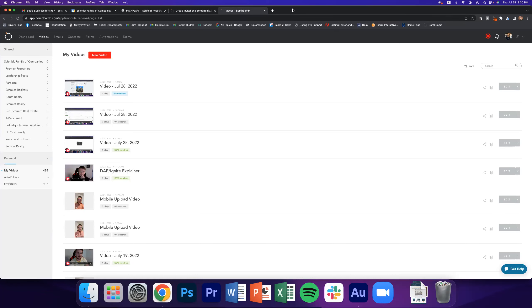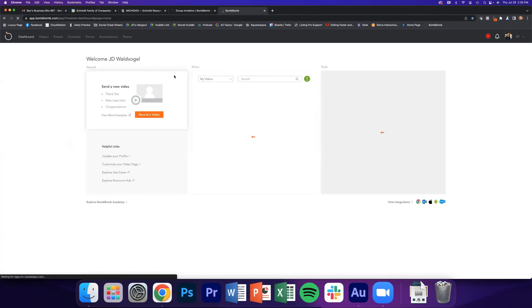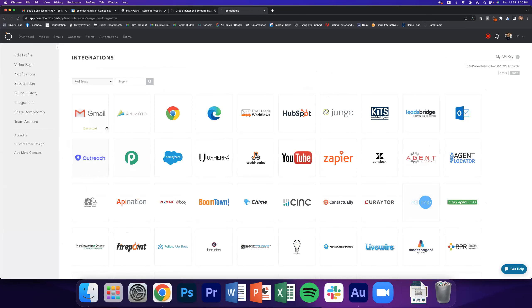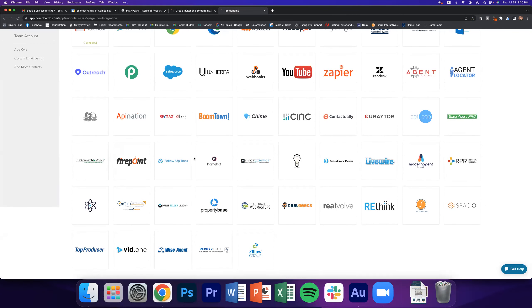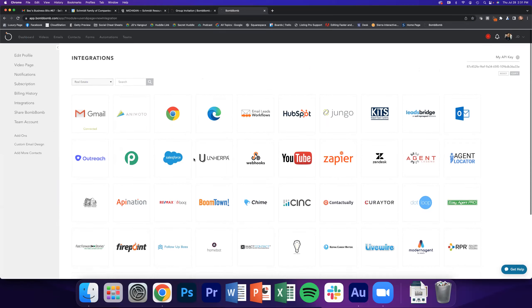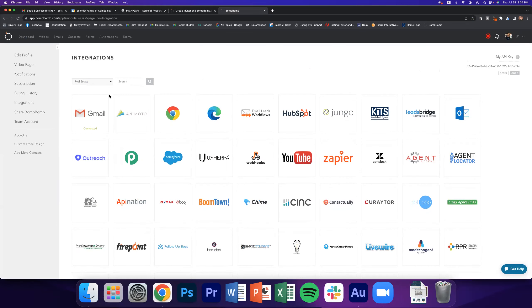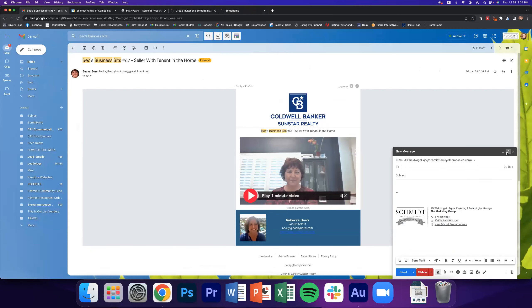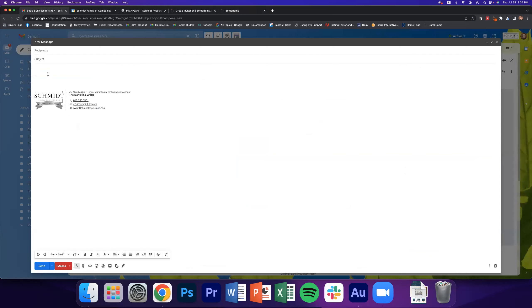The next way to use BombBomb — before we get to mobile — is through one of the many integrations. In the lower right-hand corner of your dashboard, click 'View Integrations' and you'll see all the tools you can integrate with BombBomb. Moxie is not on here yet, but I've been told they are working on a Moxie–BombBomb integration right into Engage, which would be huge. The big integrations I like to highlight are Gmail and Chrome.